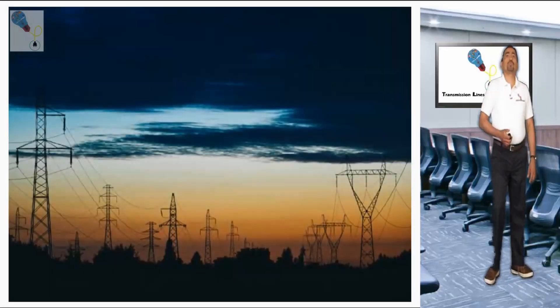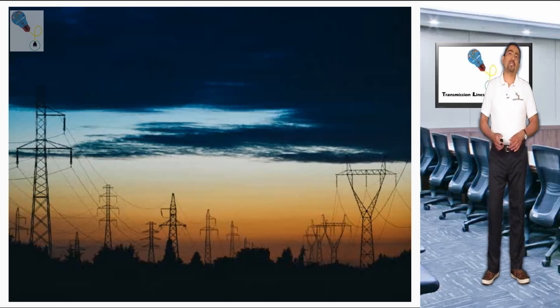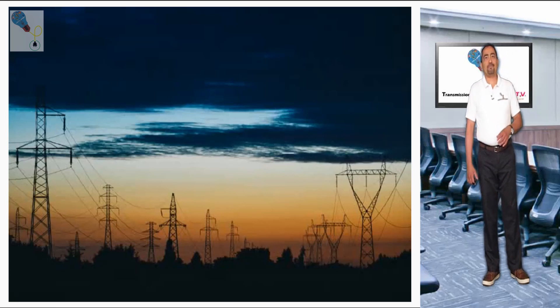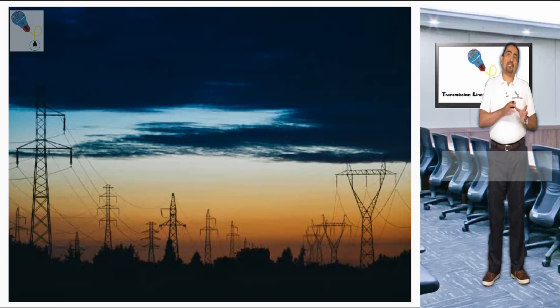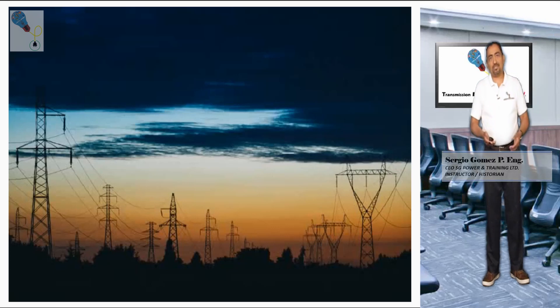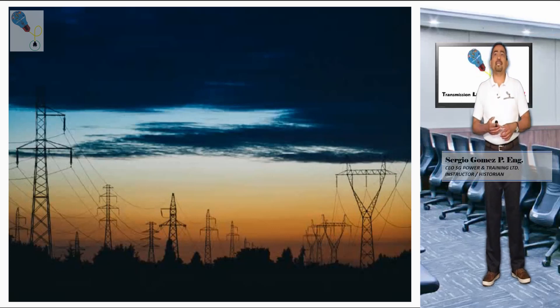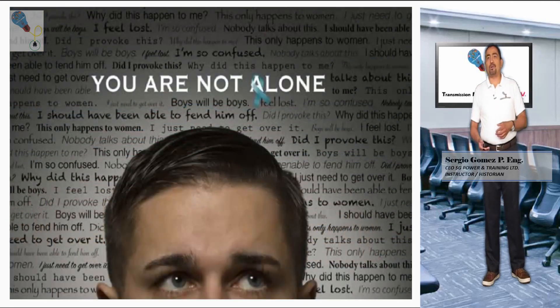Thank you very much for your company and welcome again to your channel Transmission Lines Engineering TV. The nature of this channel is basically addressed to technical aspects related to the engineering required for a transmission line project.